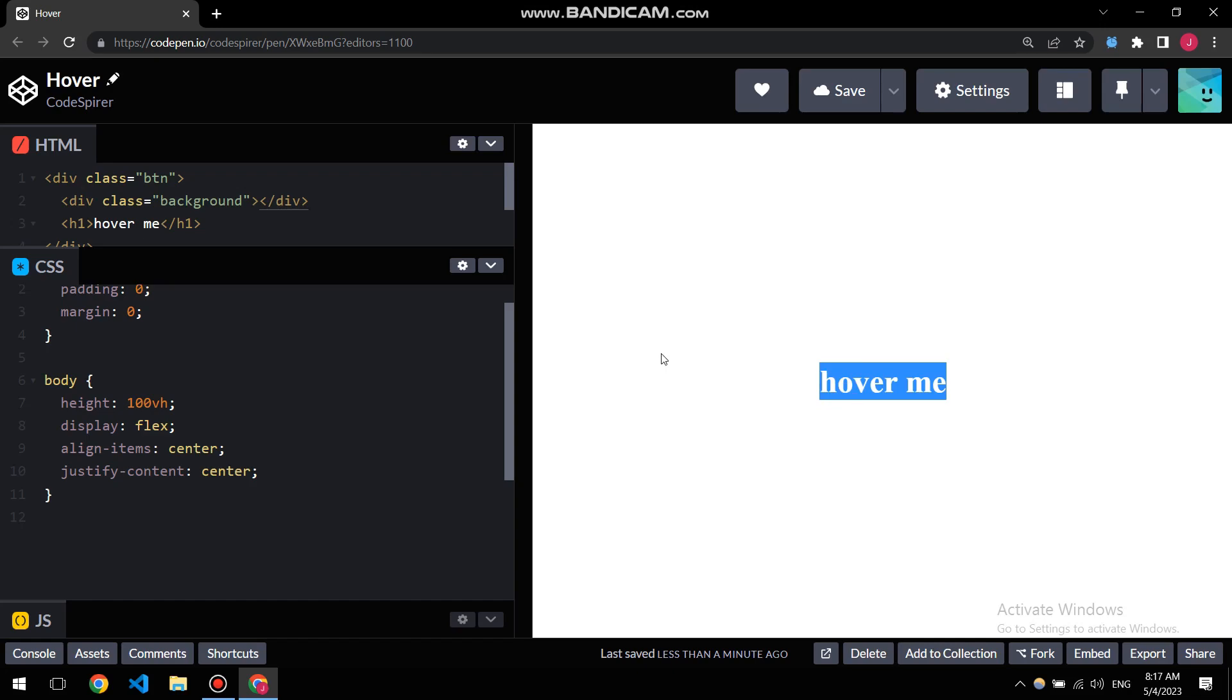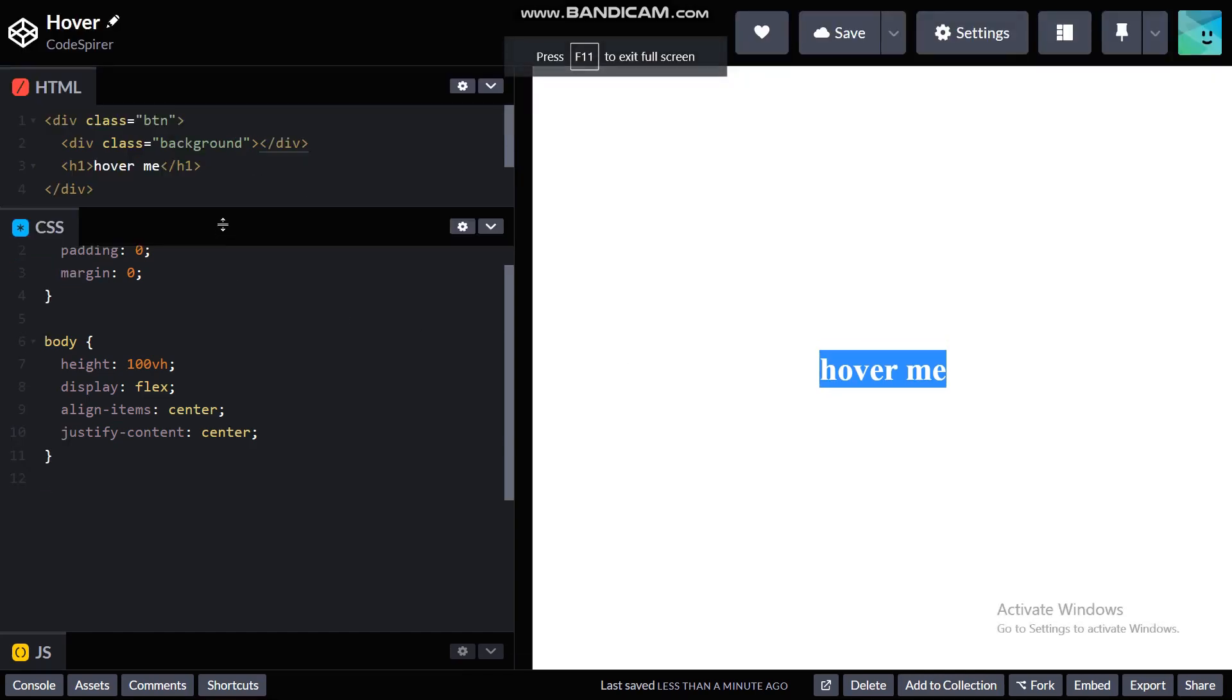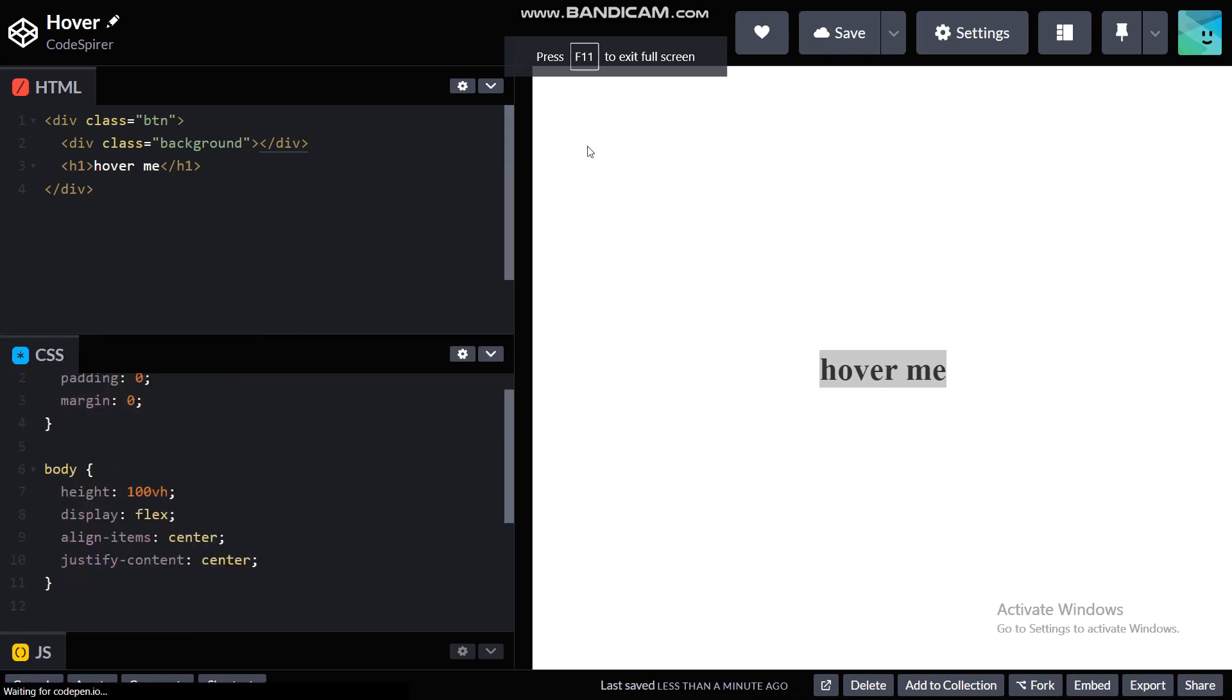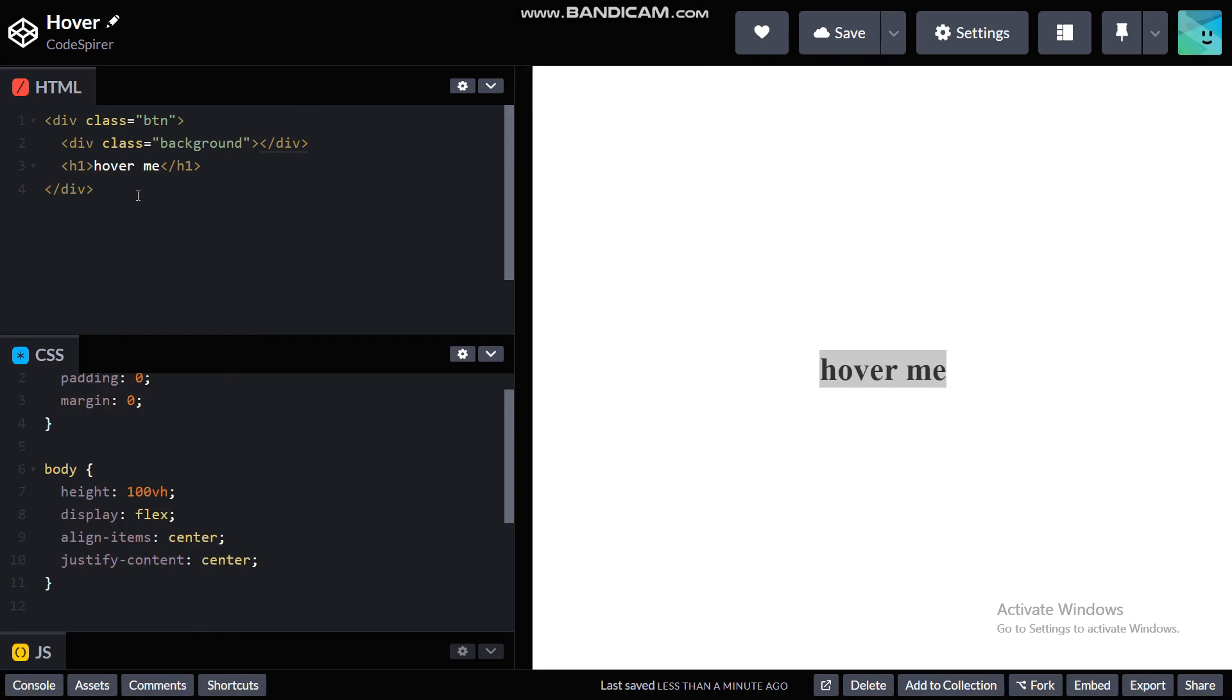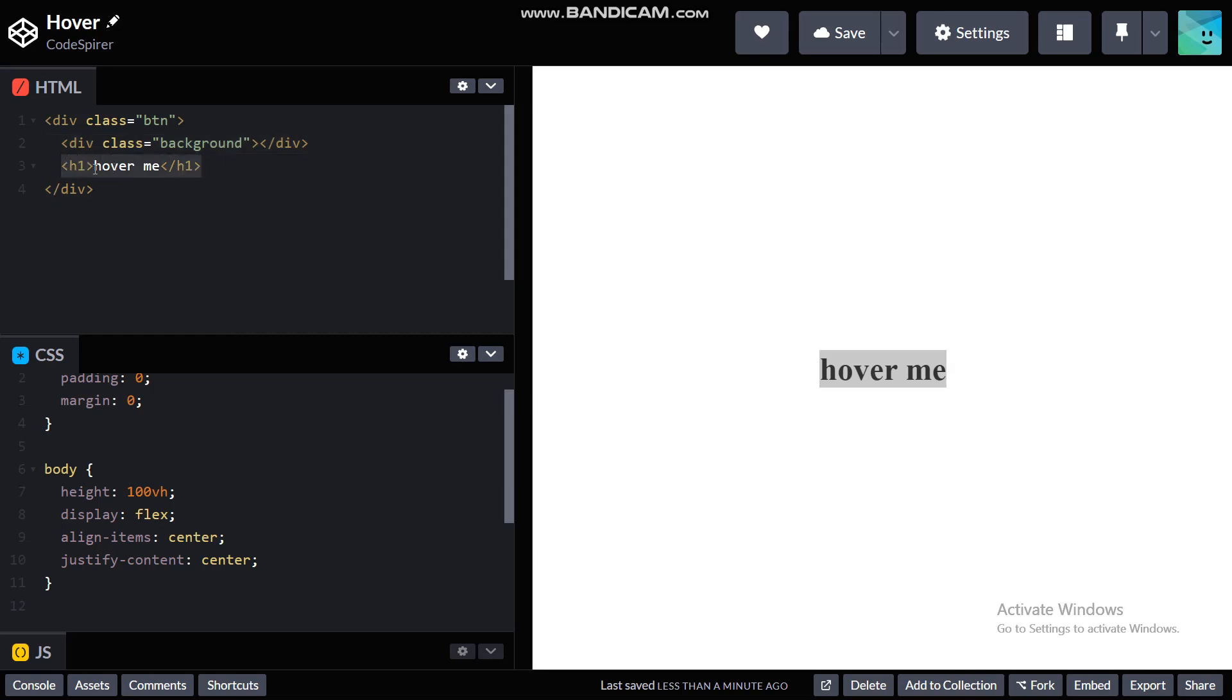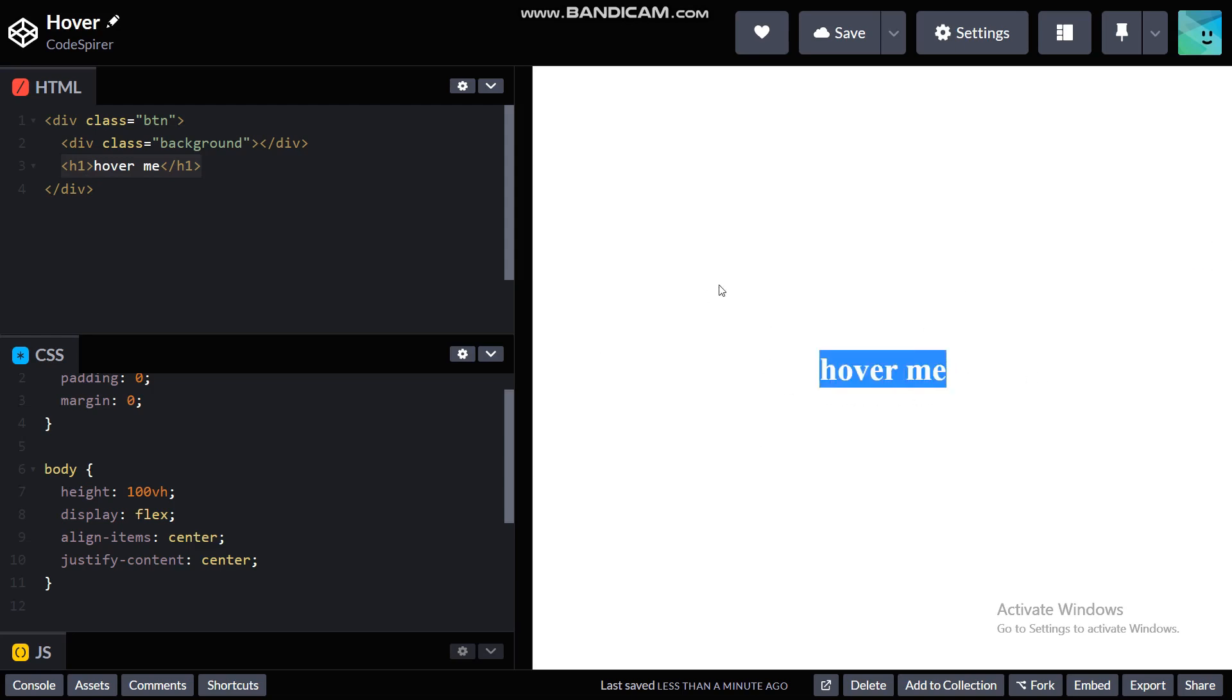Let me just press F11 and okay, now it's on full screen. Let's start with our HTML file. Here these are all gonna come under the body, so here I have a main div called button or BTN for short, and inside of that I have a div with the class name of background and a heading tag which is h1 which says hover me, which is this one right here.